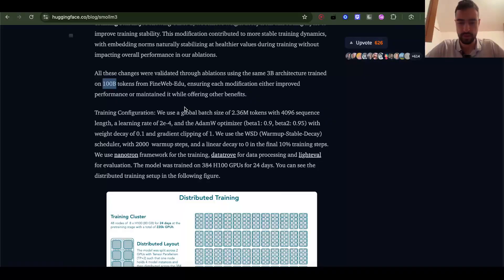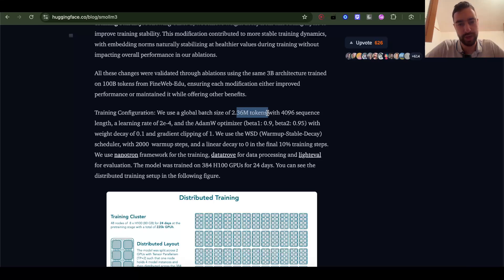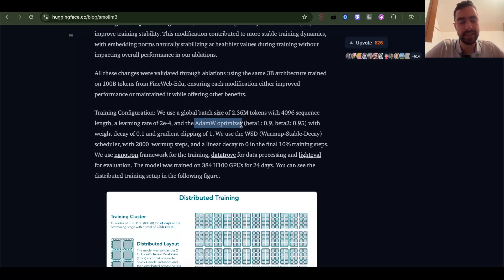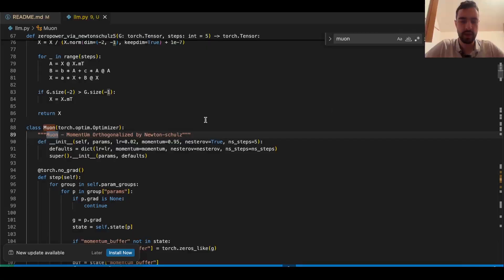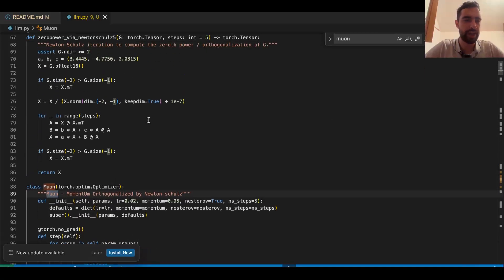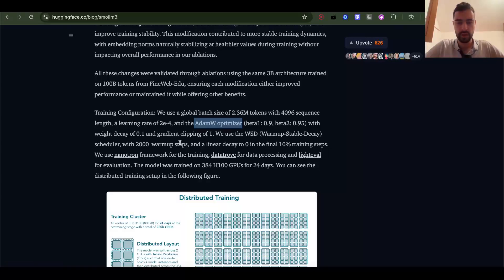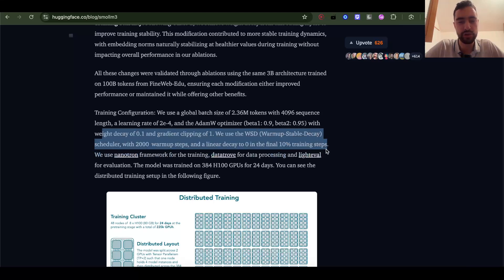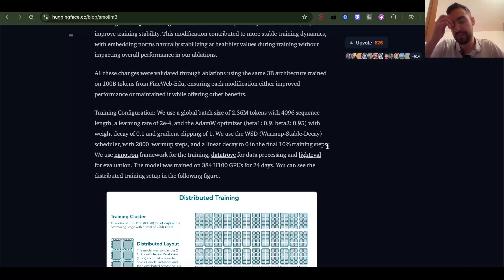Training configuration: they use global batch size of 2.36 million tokens, that's a lot, with 4096 sequence length. They're not using Muon optimizer. We can make this LLM a lot better, maybe two times better, just with Muon optimizer that I already have in my code. They have a bunch of these different settings. I'm not sure what to do with them. Should I do some ablations or... I don't think I should copy-paste because different LLM architecture might require different hyperparameters.